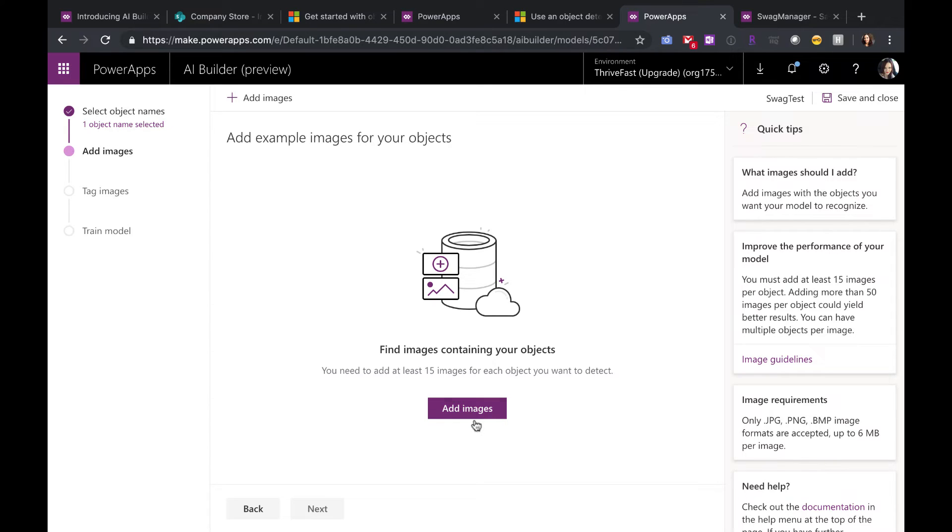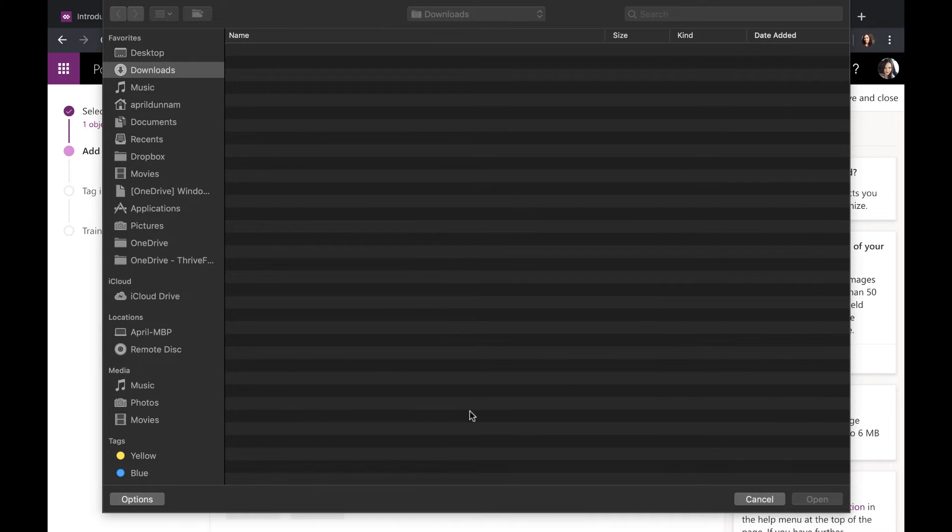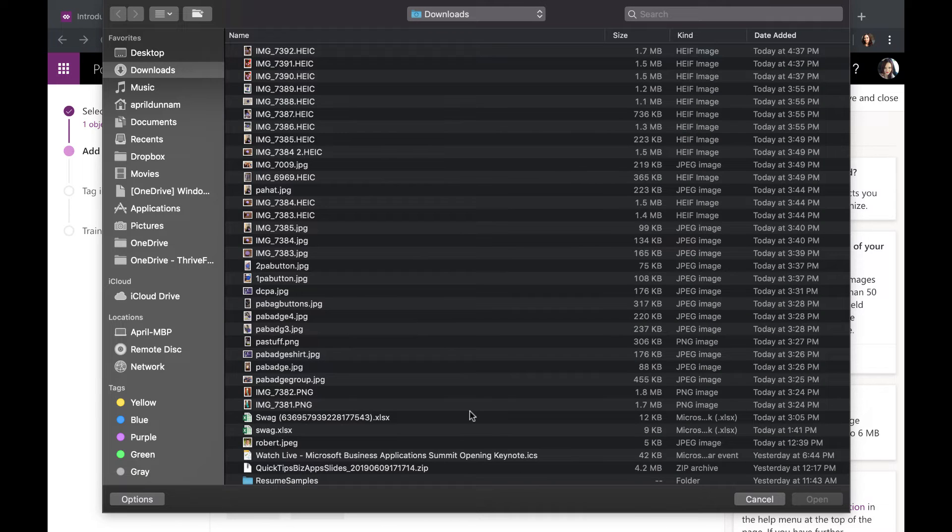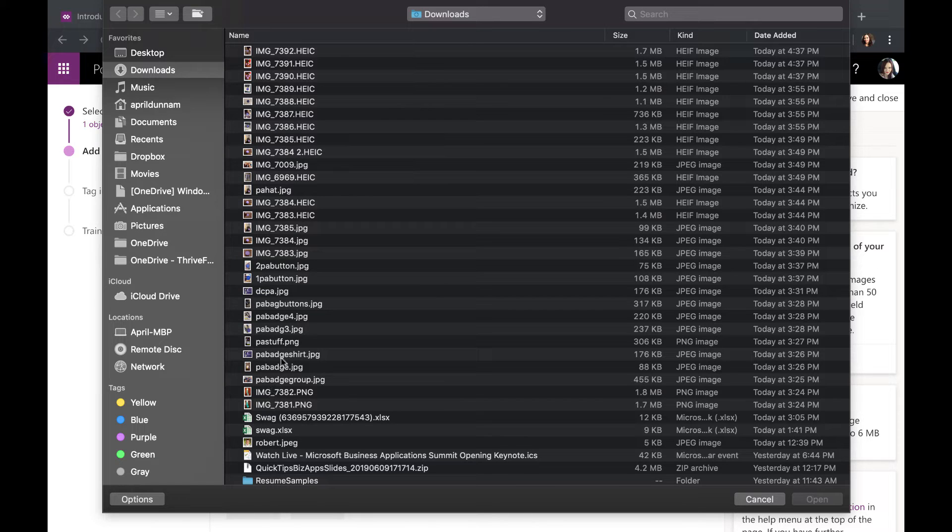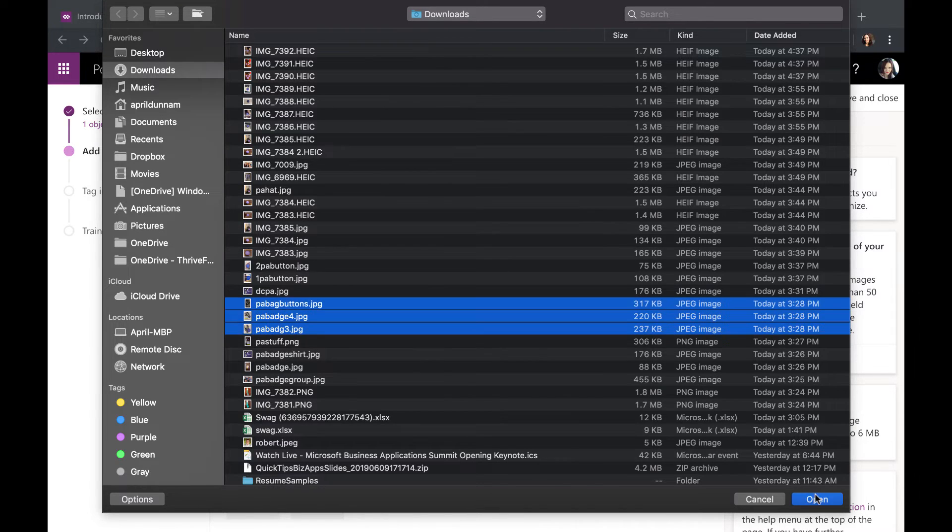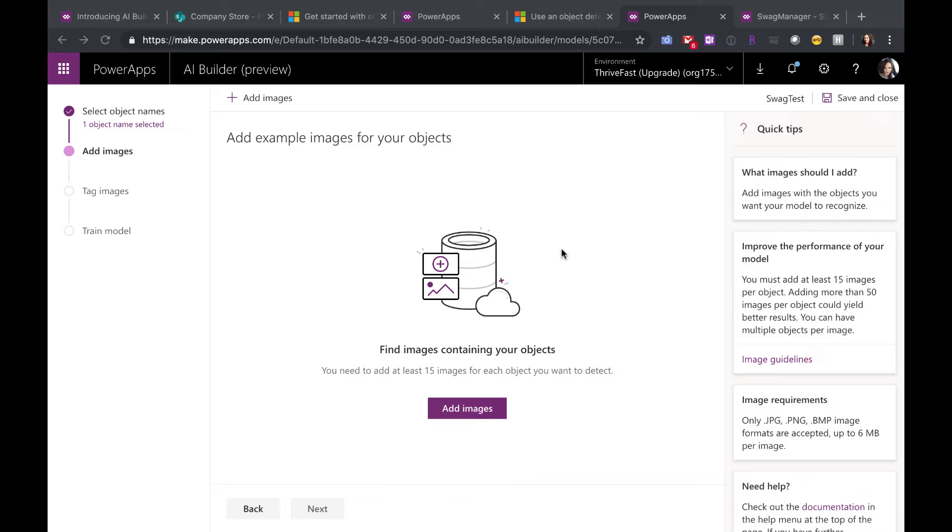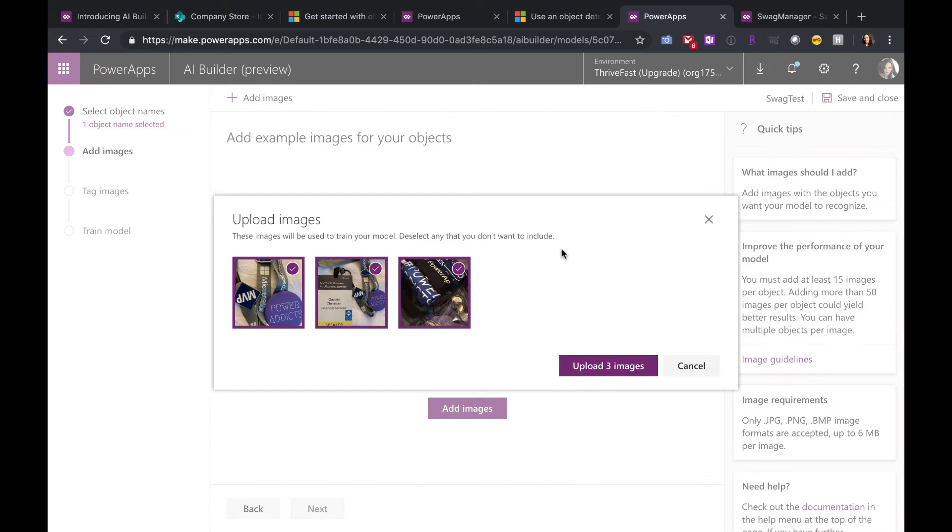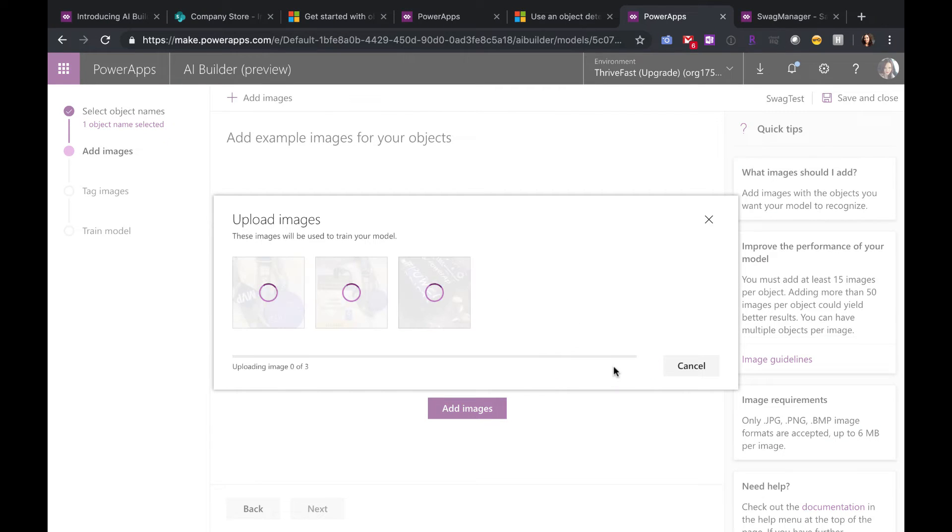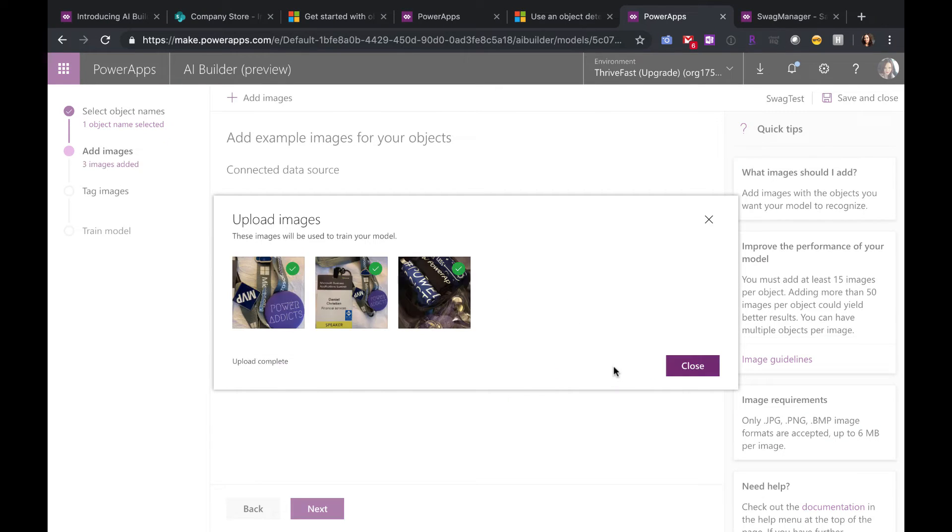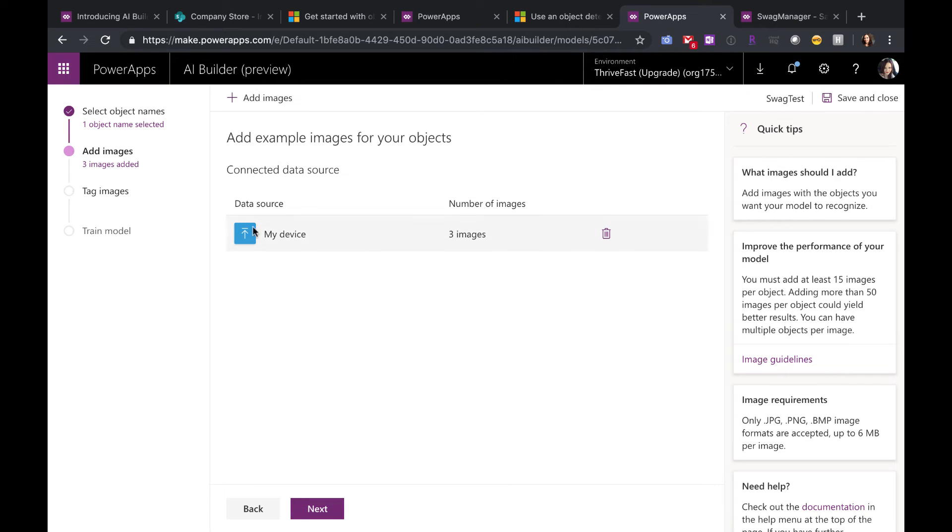So to get started, click Add Images and start uploading images of your item that you want to train. So in my case, it's Power Addicts buttons. So I'm going to start uploading some of those. Click Open. It'll give you a preview of the image.